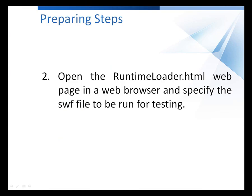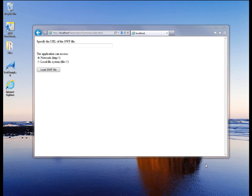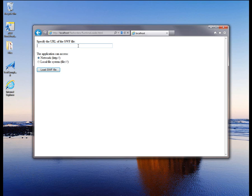Now we can launch the Runtime Loader application and run our Flex application. To do that, I'm going to open the Runtime Loader HTML file in a browser. Here, I've loaded the Runtime Loader page, and what I'm going to do is specify the URL to the SWF file that's going to be tested. Because the Runtime Loader is living in the same folder as the SWF we want to test, I can just put in the SWF file's name with the extension. I'm going to type in orders.swf here.